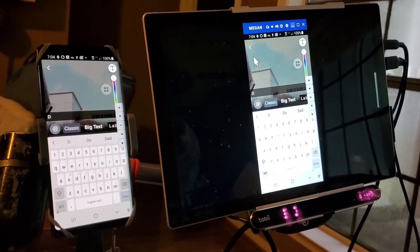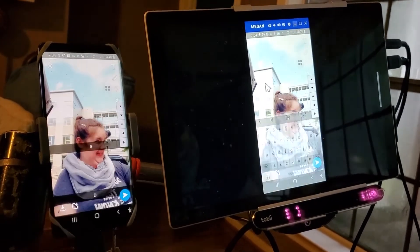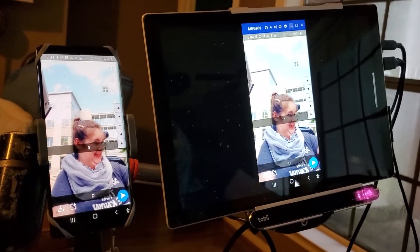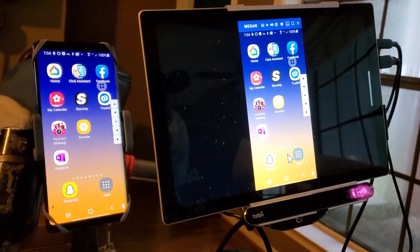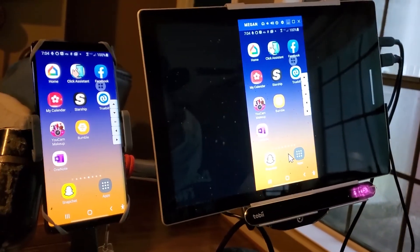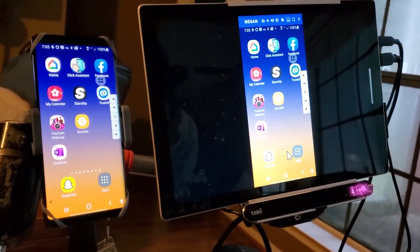I love it. I feel like I can now be more a part of people's lives in ways I could not before. I can now use Snapchat, TikTok, Instagram, and even Tinder. This helps me feel more connected to the world.